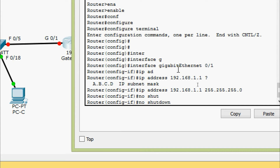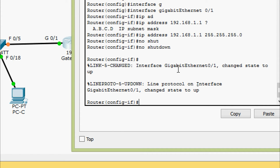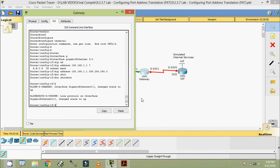We give the no shutdown command. Here we can see this link is now up between Gateway and switch S1. Now we will configure interface Serial 0/0/1 on this router Gateway.